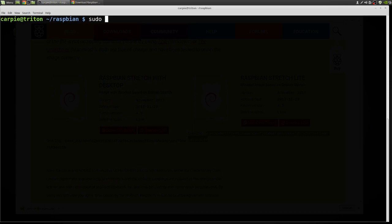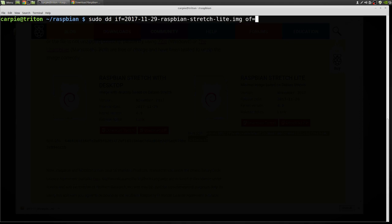All right. Now I can move on. So now I'm just going to write that image that we downloaded directly to the SD card. Now this could take a little while.